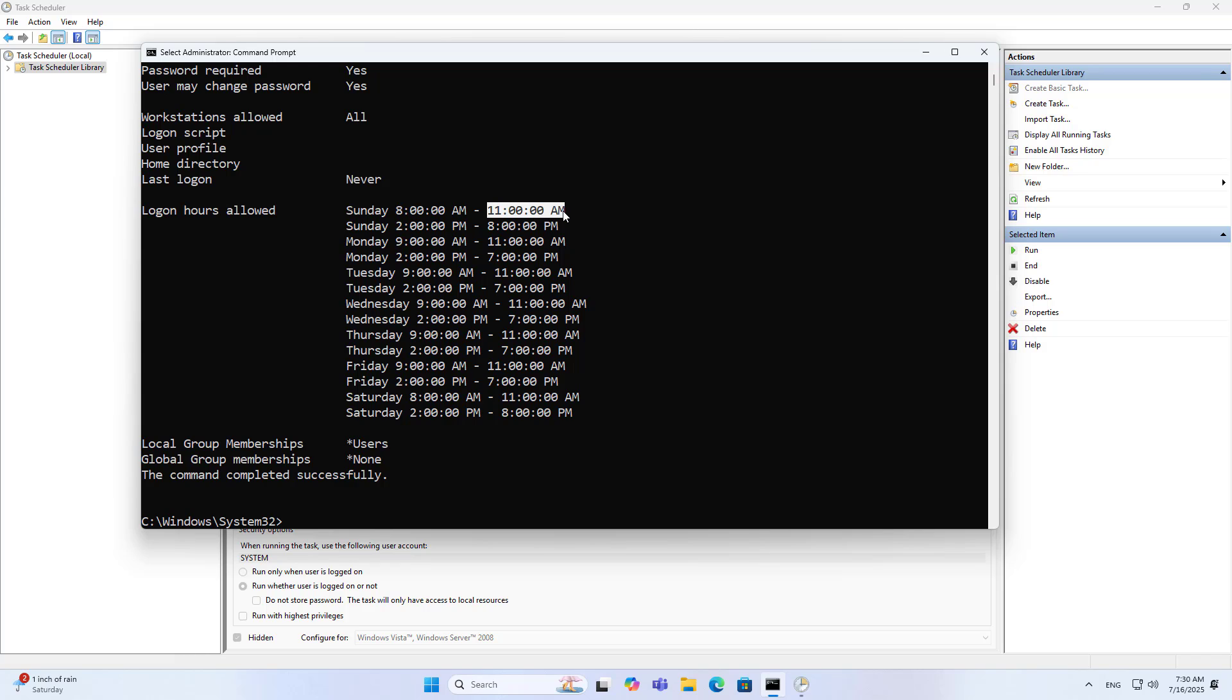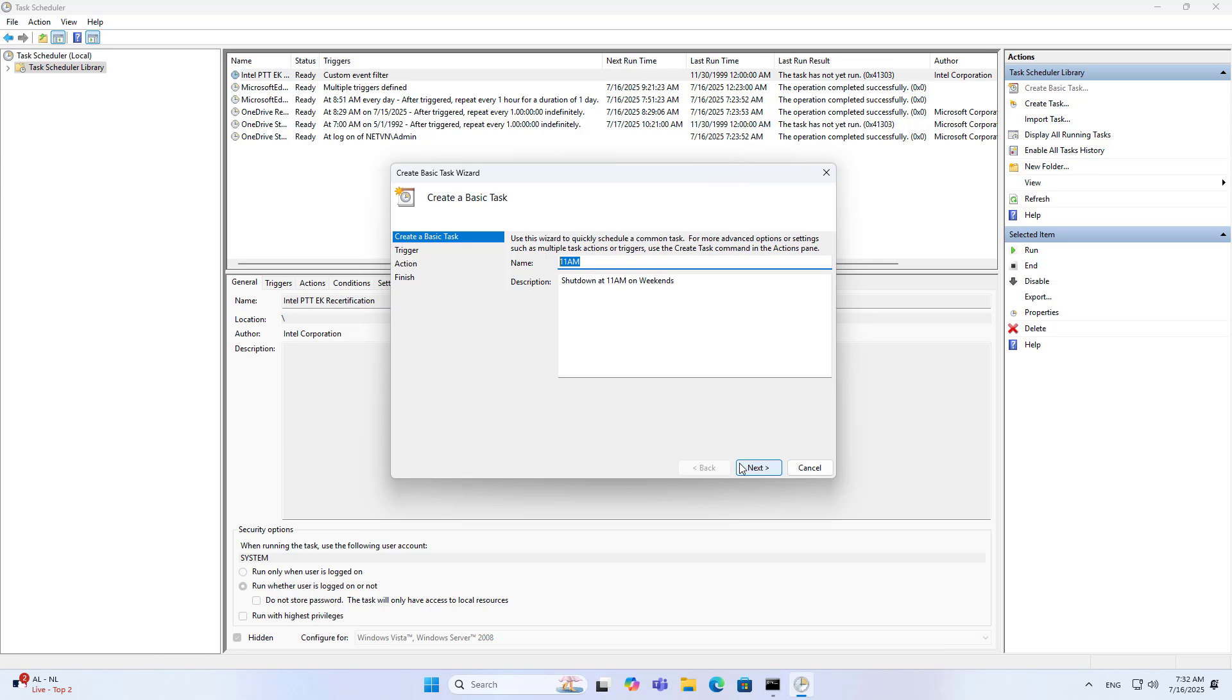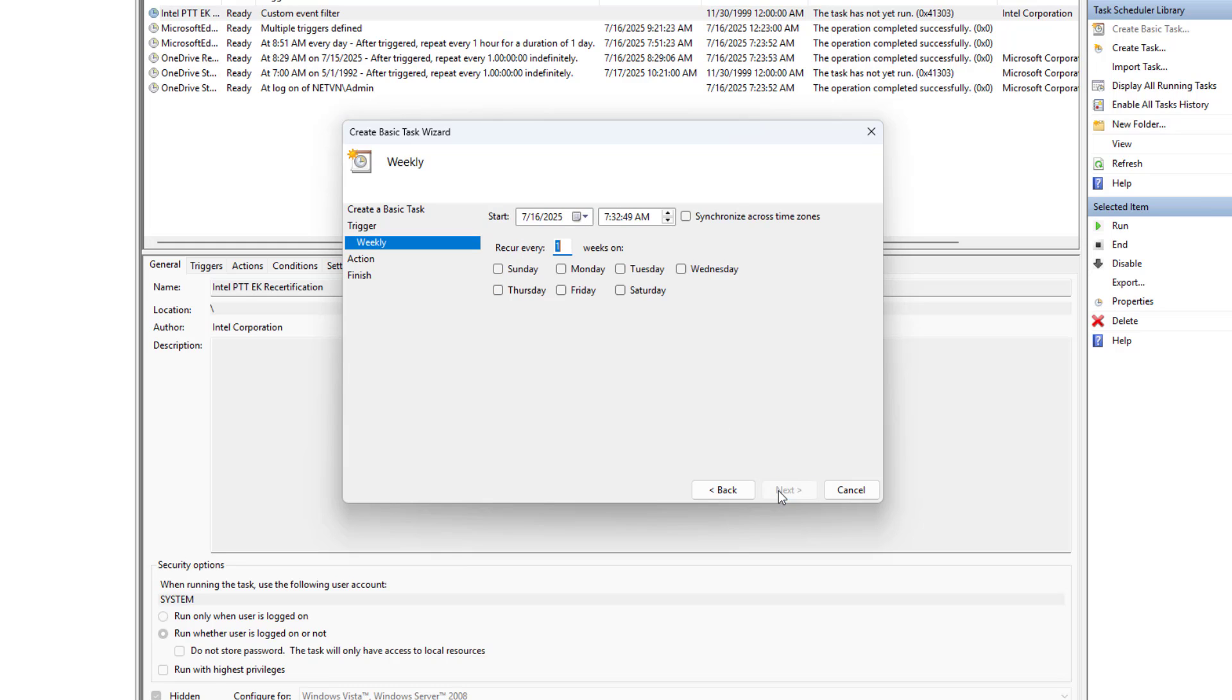Task Scheduler, create basic task. I will create a number of shutdowns at different times. For example, I shut down the computer at 11am on Saturday and Sunday. That is the end of the time my son is allowed to use the computer in the morning. Shut down at 11am on weekends. Next. Weekly. Next. Saturday, Sunday.